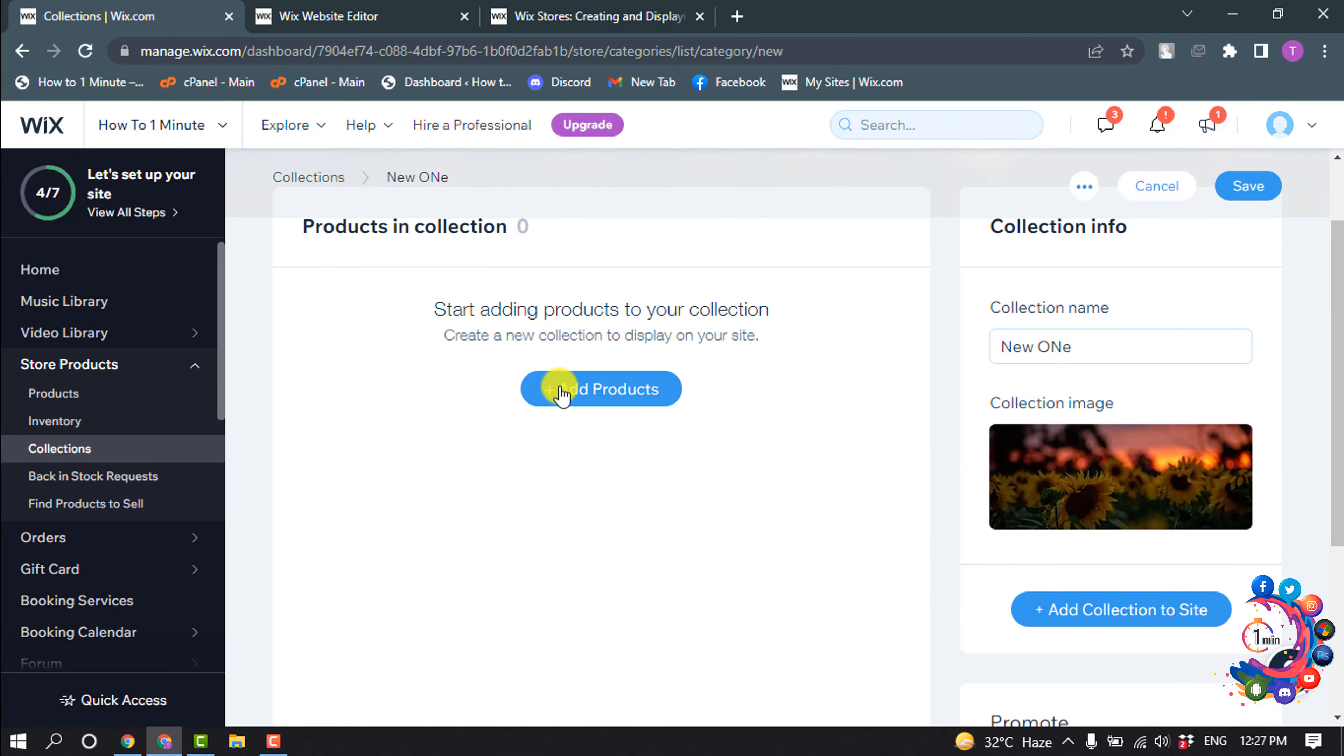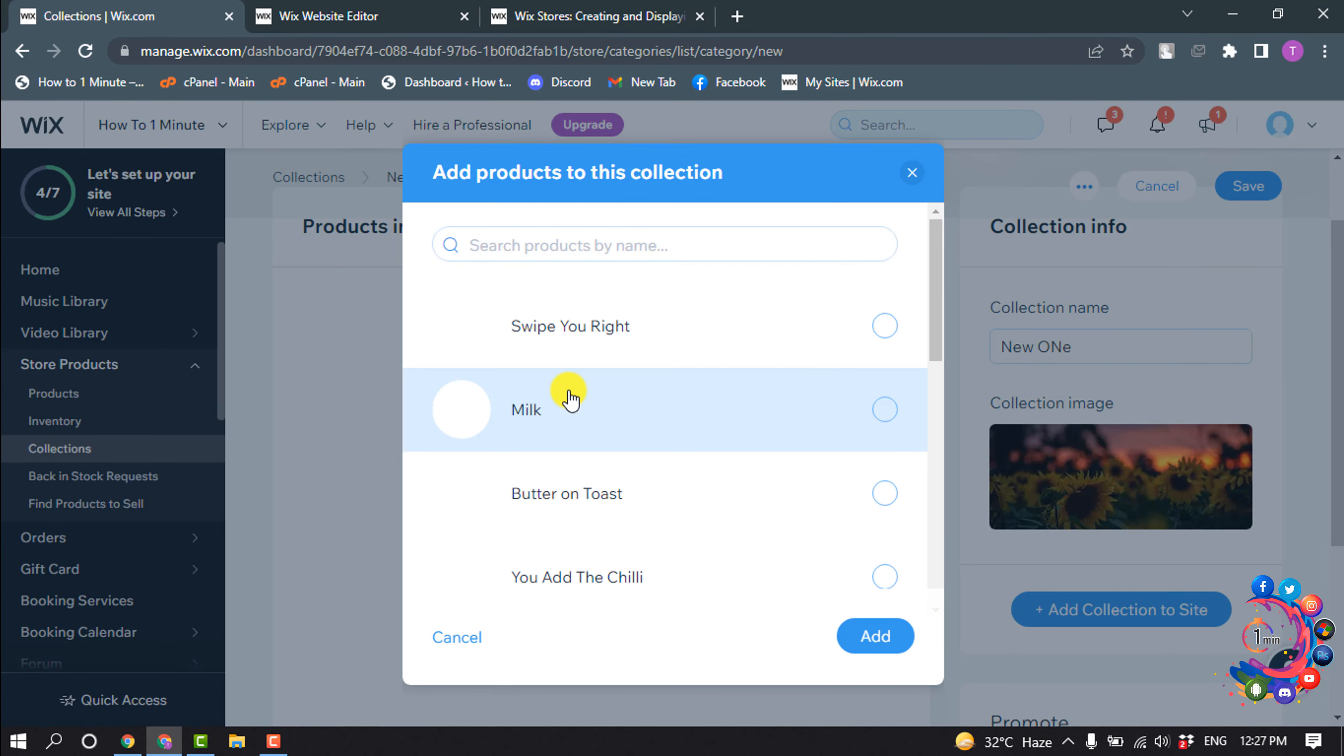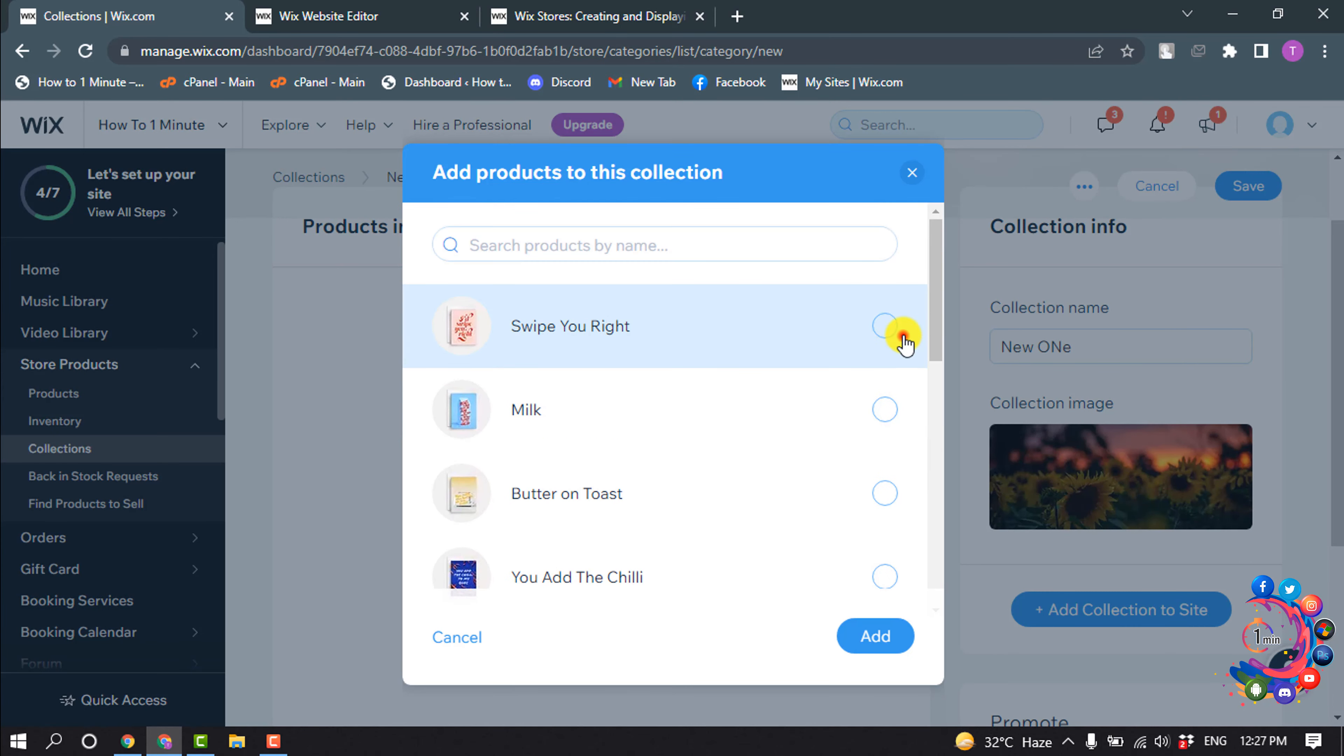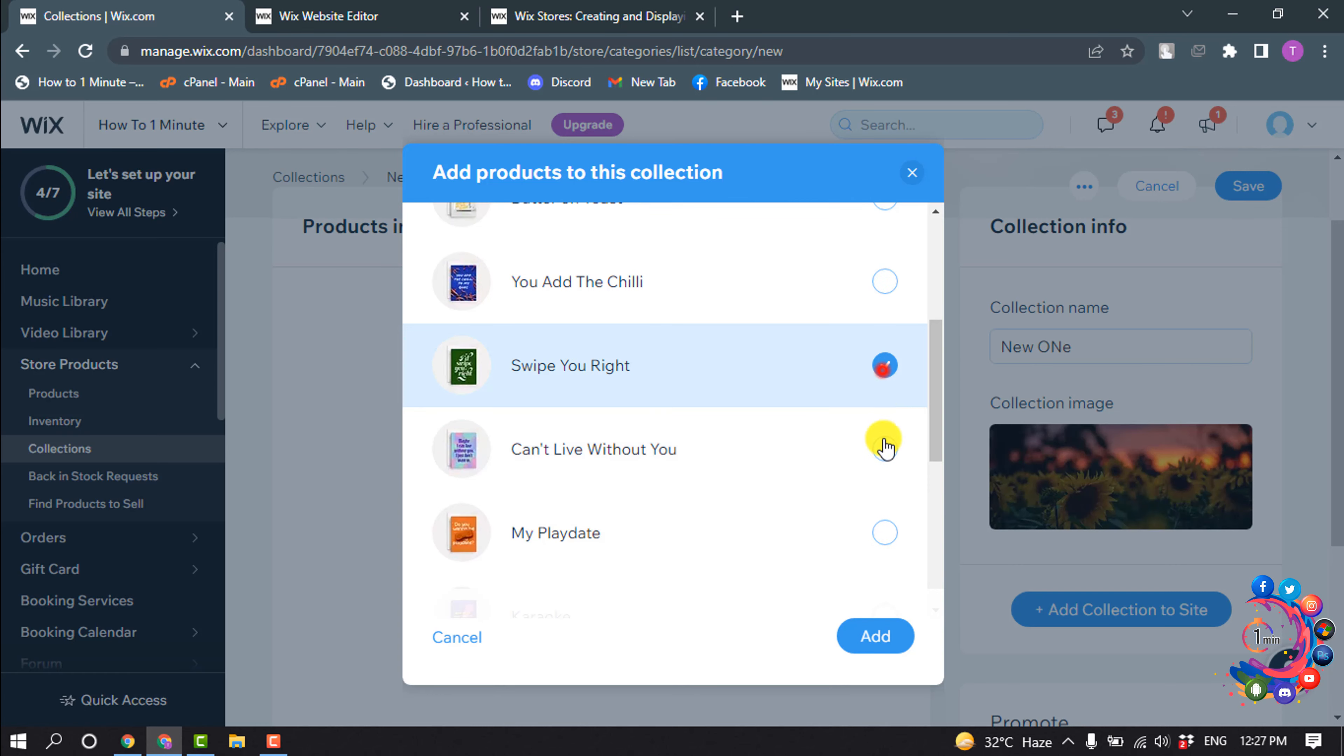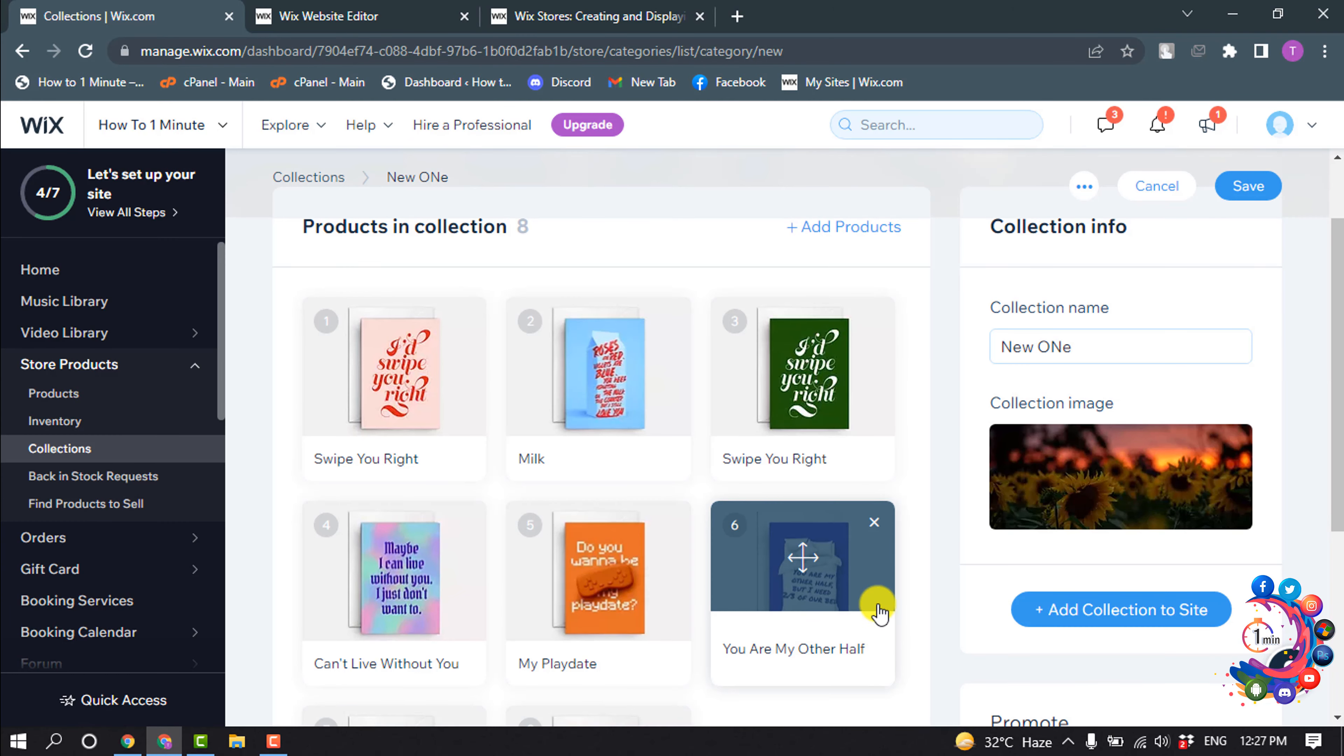Now to add products to this collection, click on it. You can select multiple products from this list and click on add.